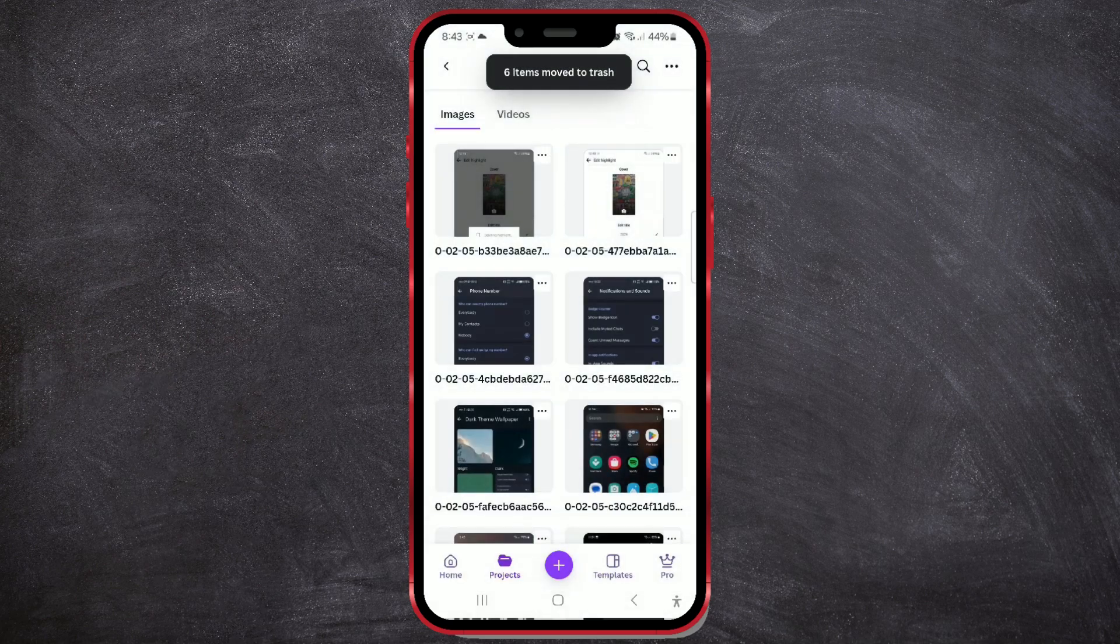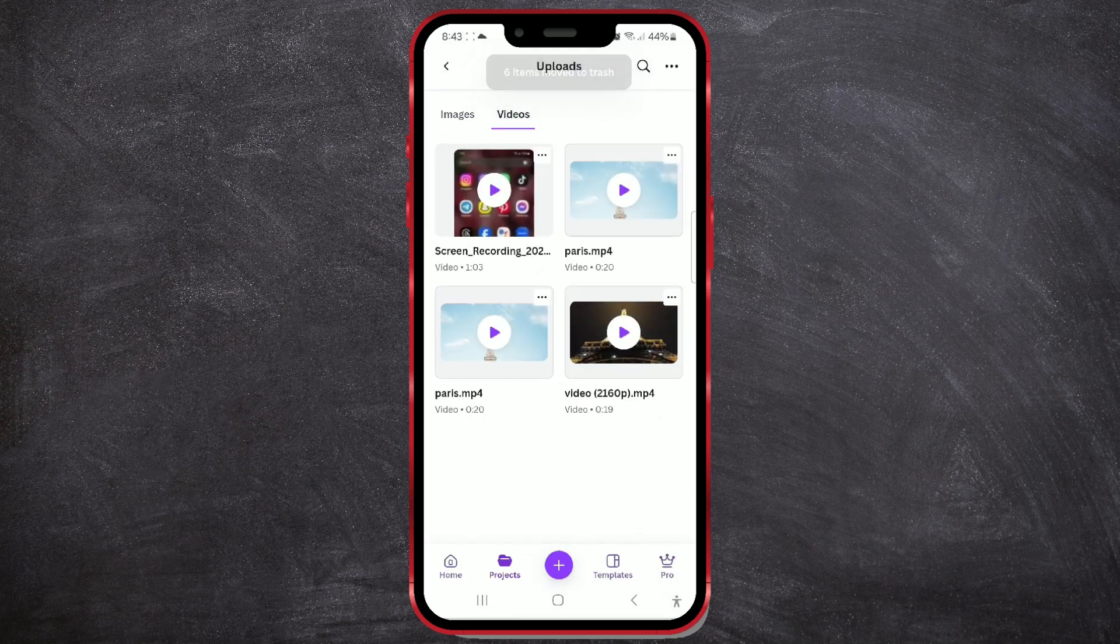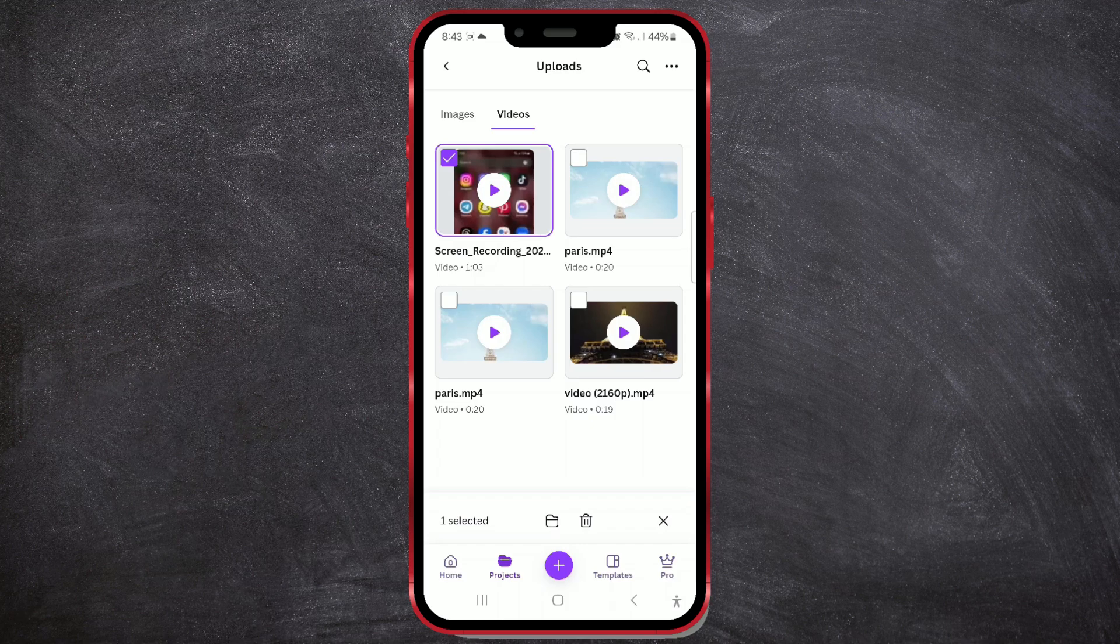The process for videos is the same. You just need to select the Videos option at the top. The rest of the process is the same as for deleting photos.